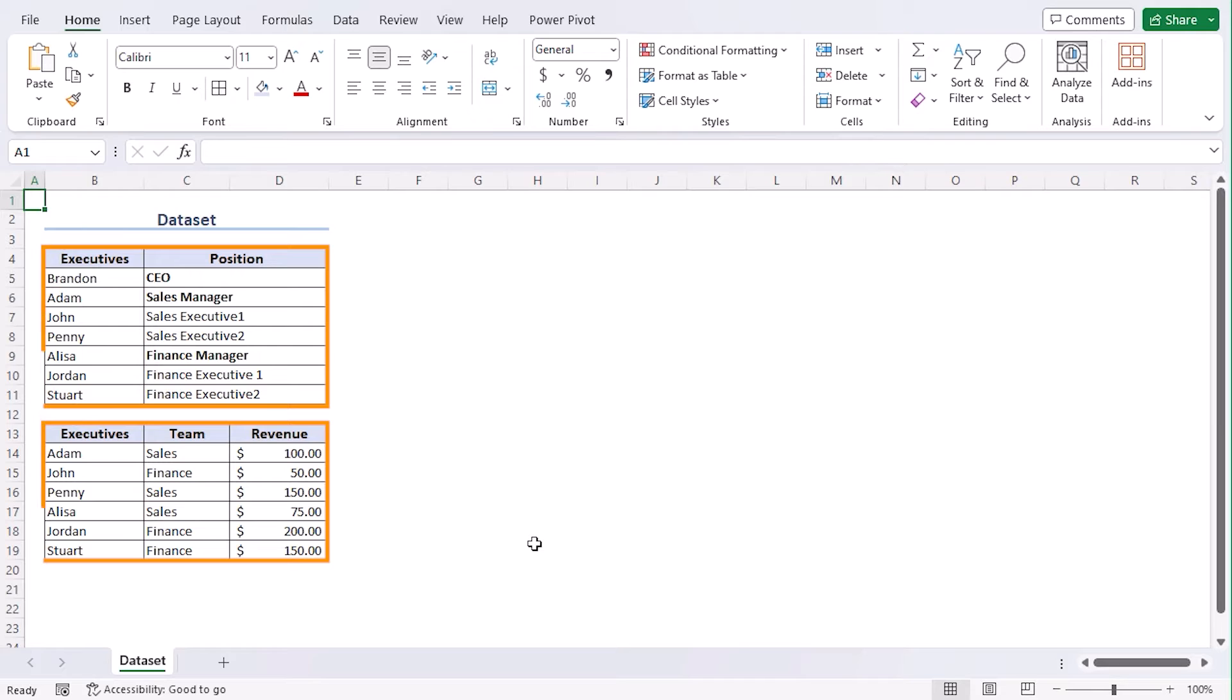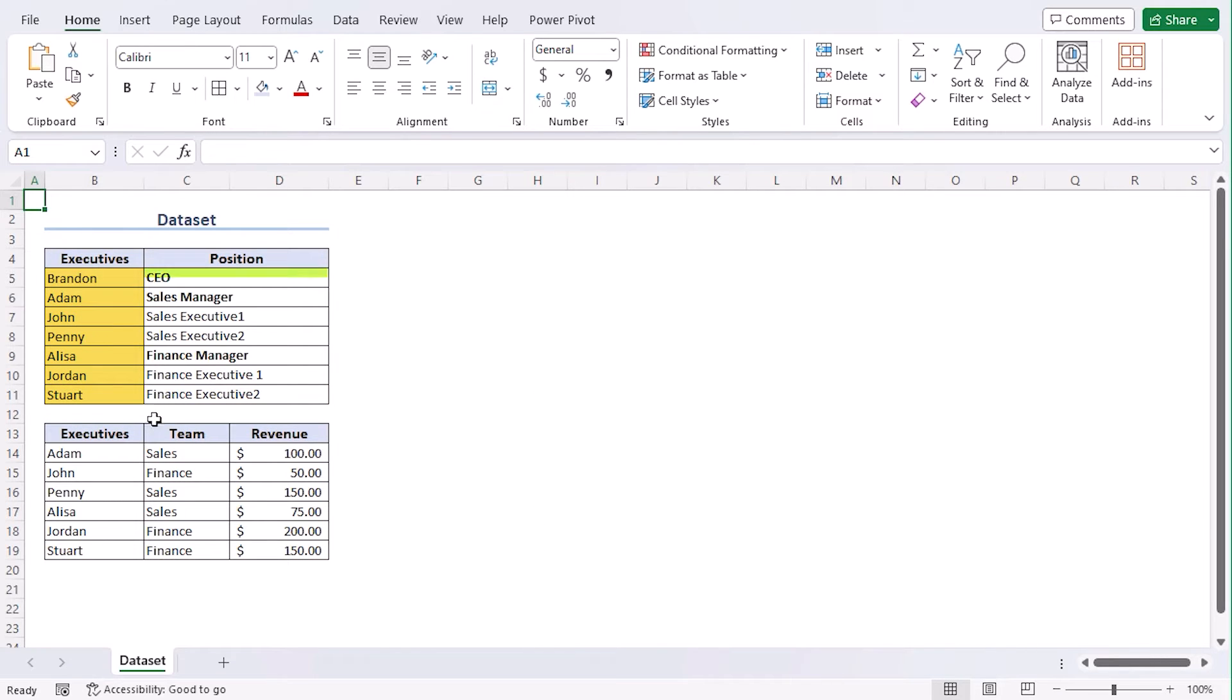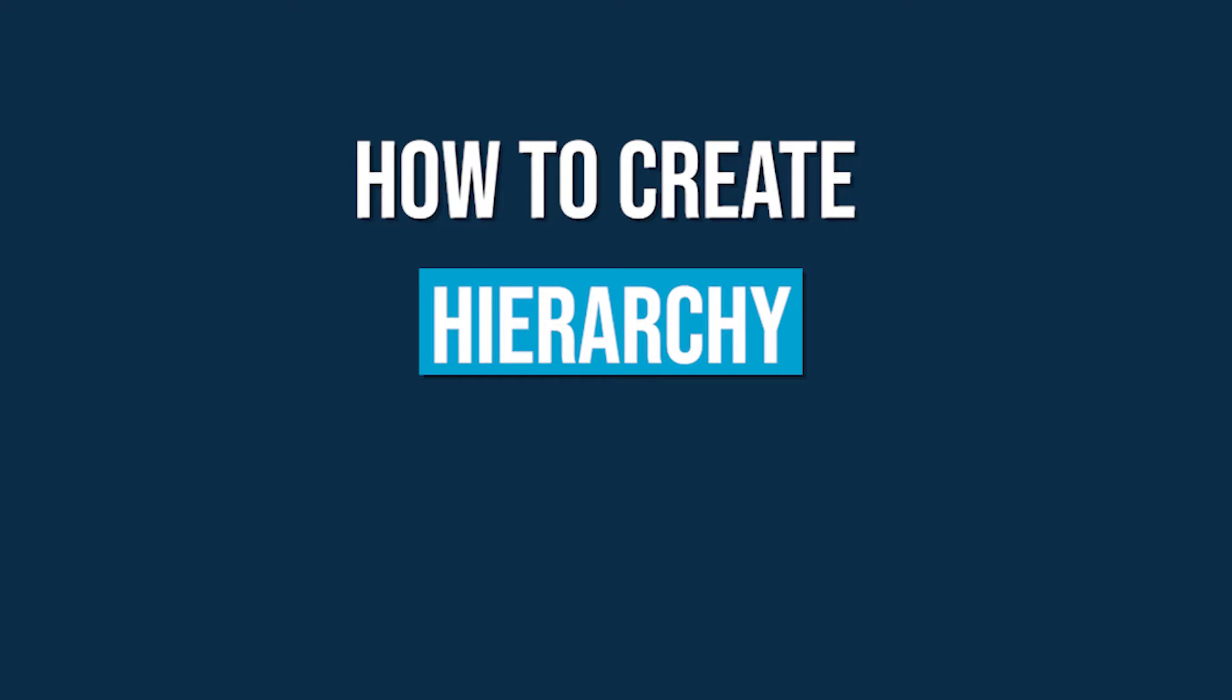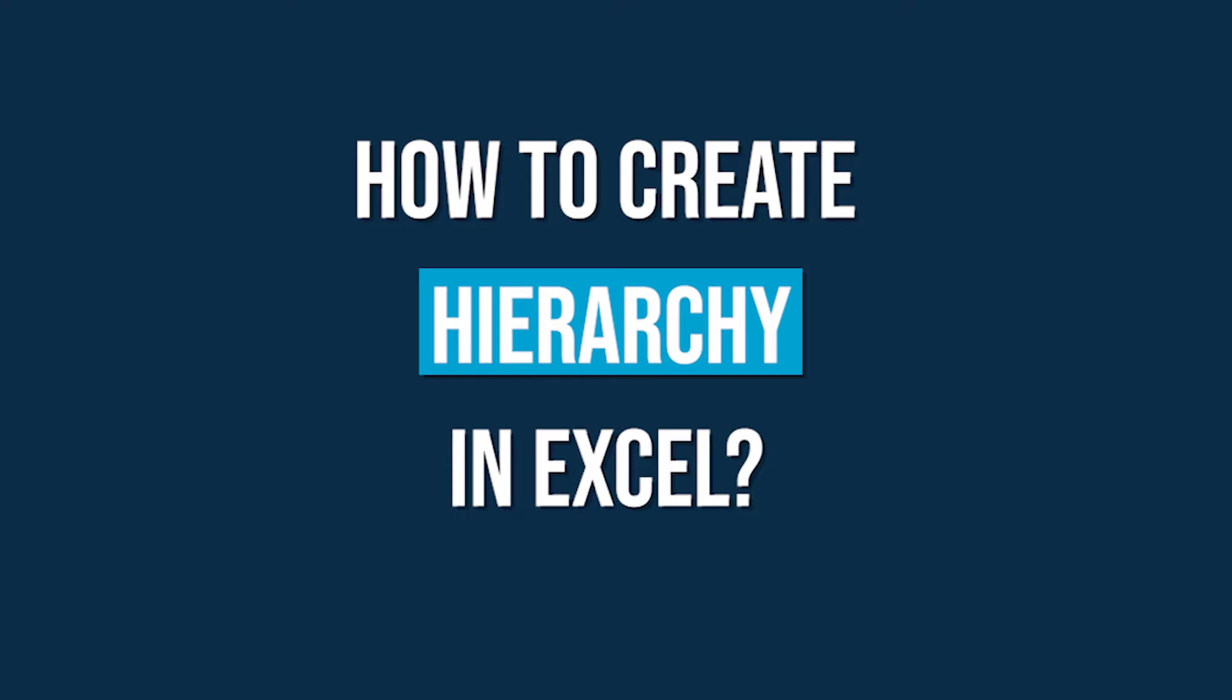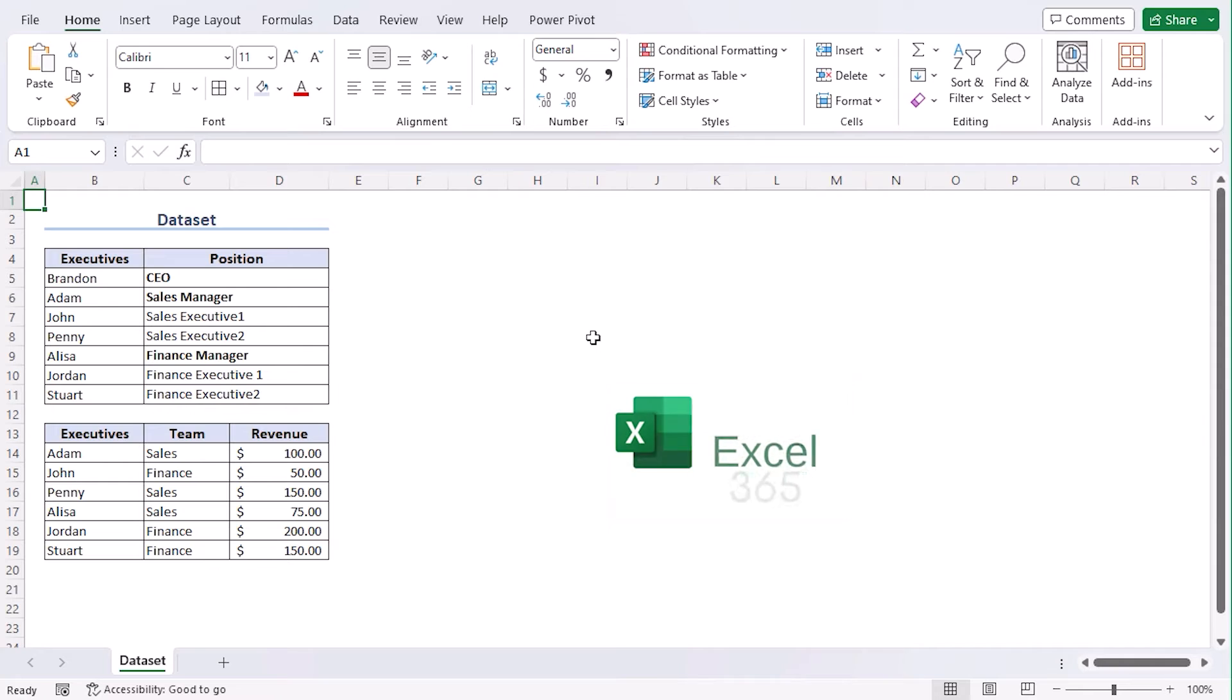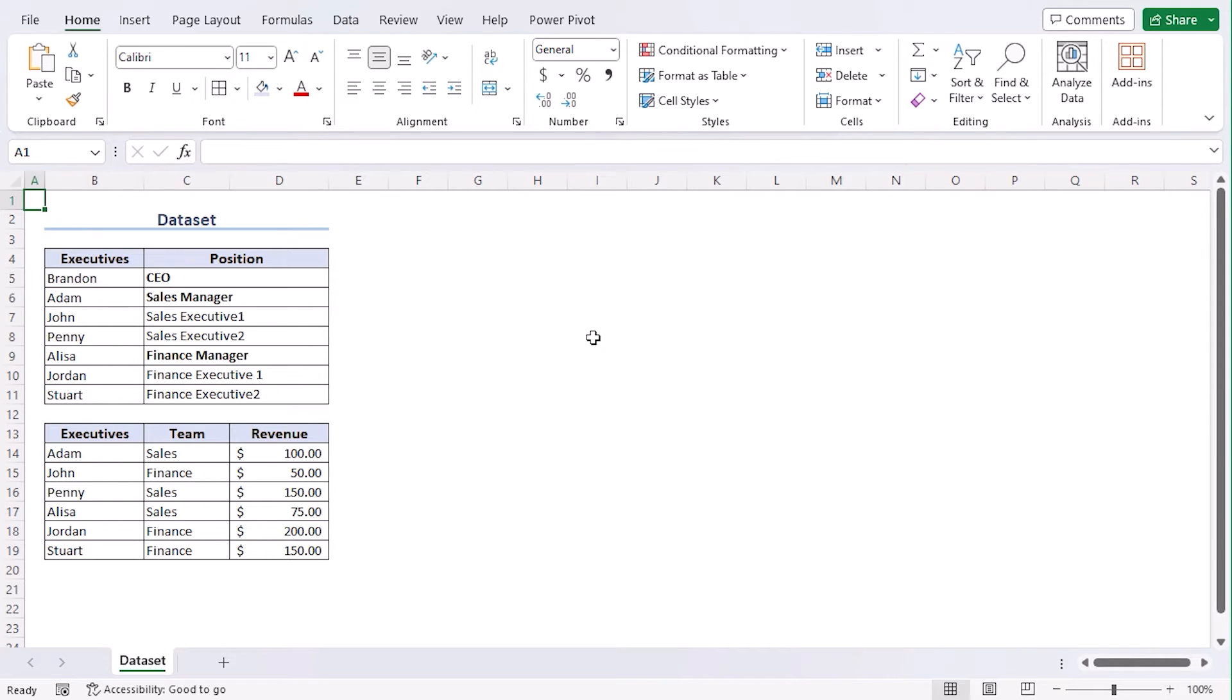Here are two datasets, one with seven employees and their positions, and other with six executives' name, their department, and their revenue. Using this, we will learn how to create hierarchy in Excel. We will discuss three methods by using Excel 365. You can use any other available Excel versions as well. Let's get down to the video.